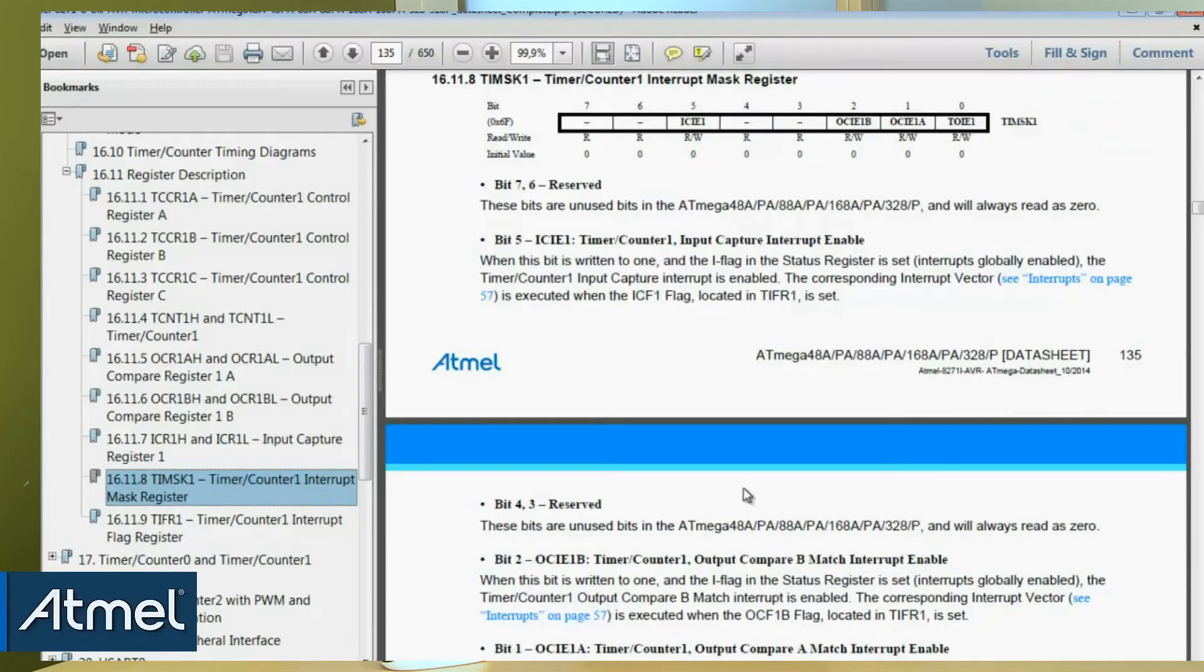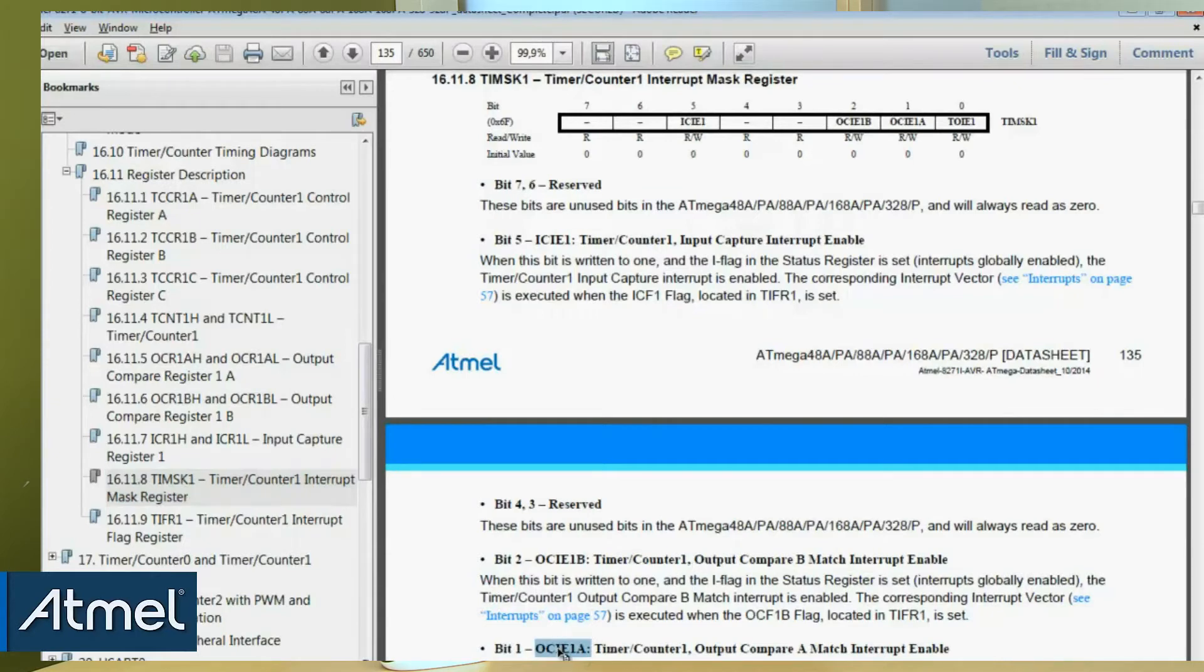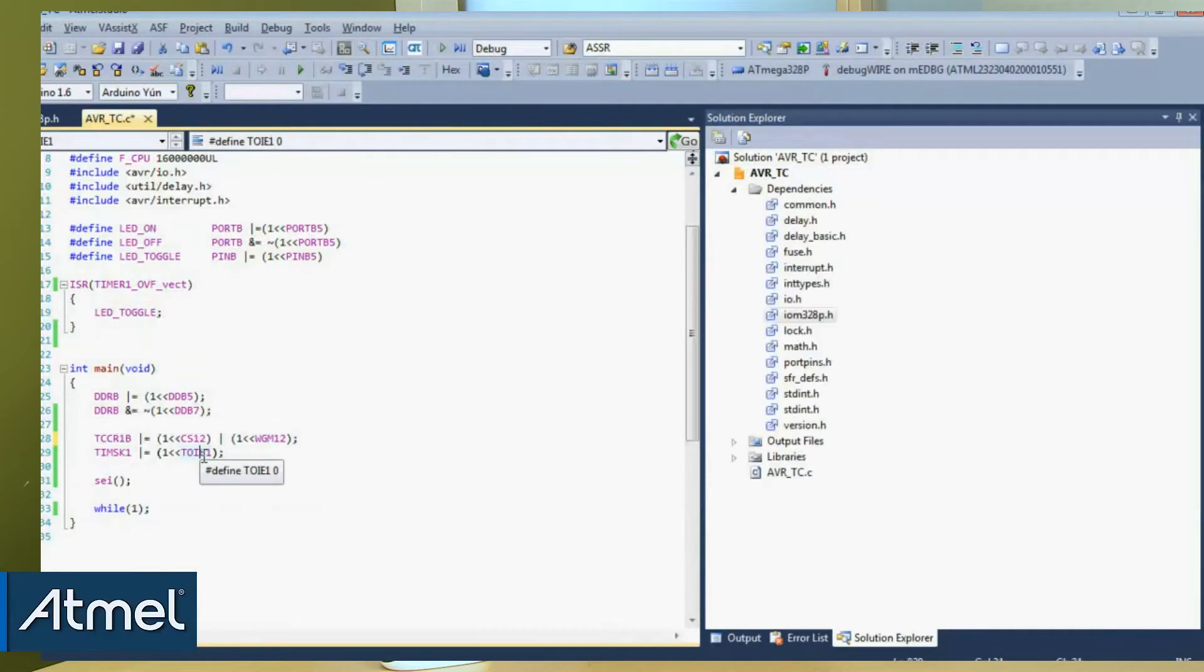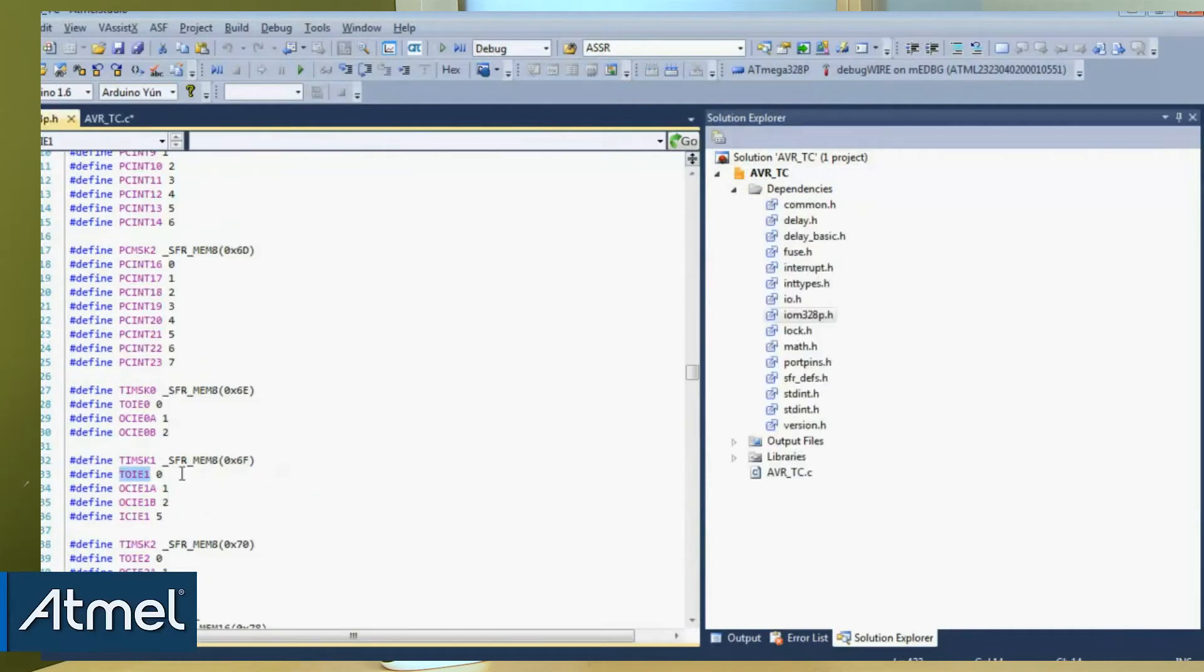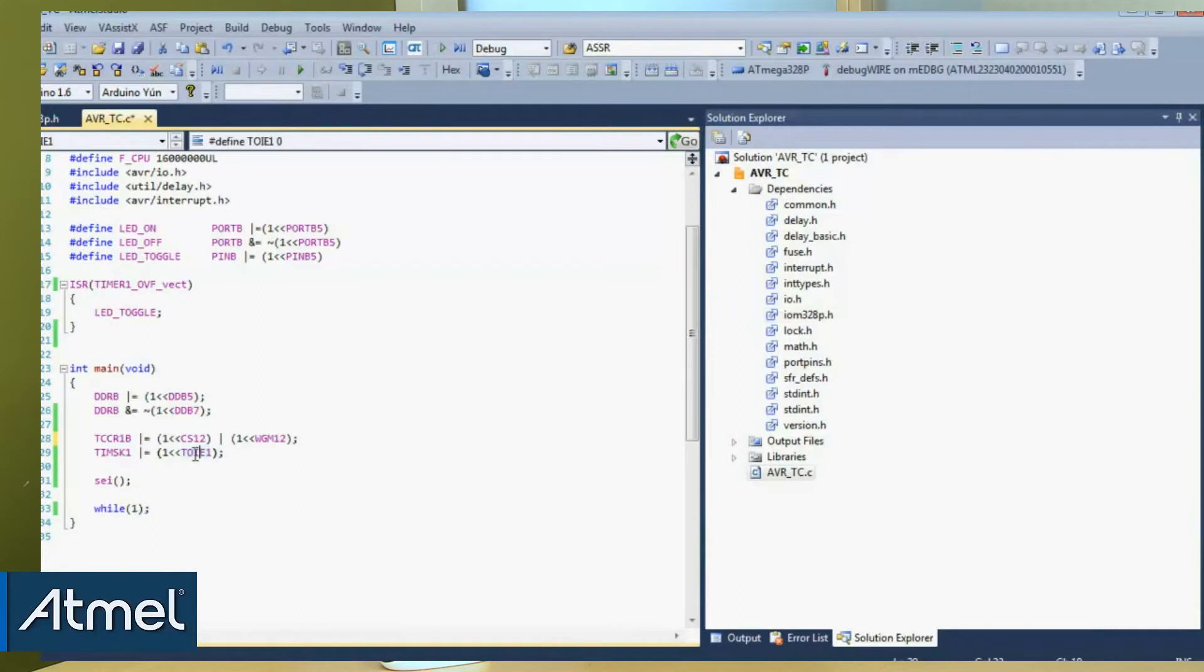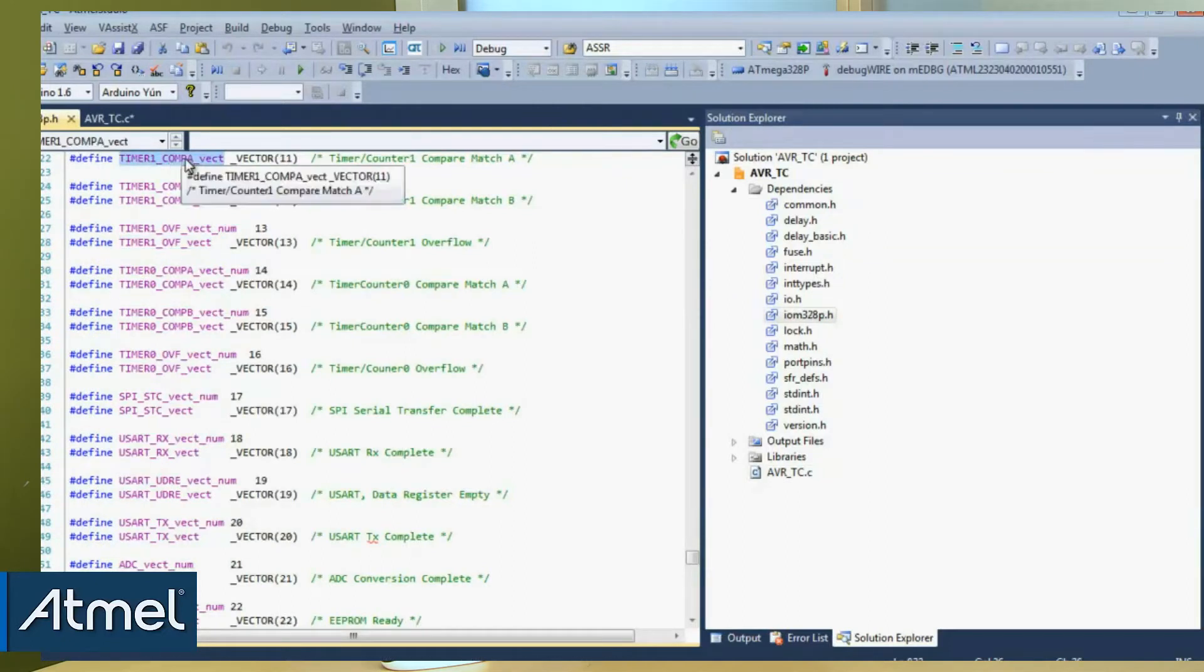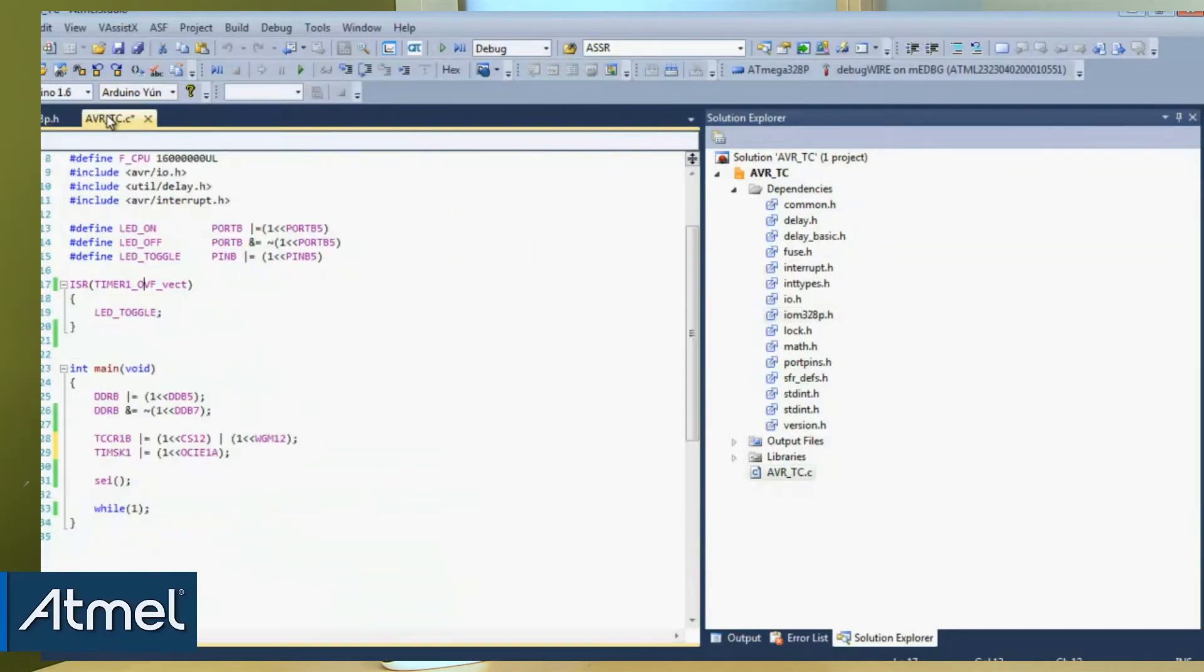We will also need to change the type of interrupt. We were using an overflow interrupt and we want to use output compare on channel 1. So we can do that and notice the name. But I can also just use the intelligent editor Alt-G and go here and you can see there we have the definition which we're going to replace with this. And I'm going to use that same technique to find the compare a vector because I need to change the interrupt vector that I'm going to.